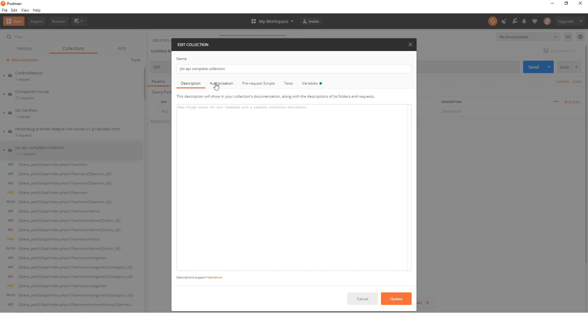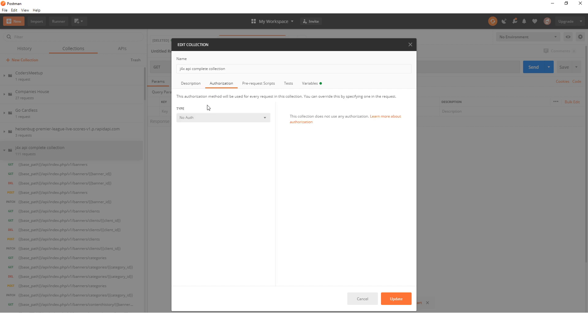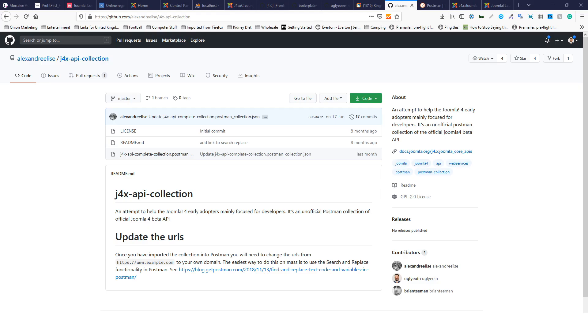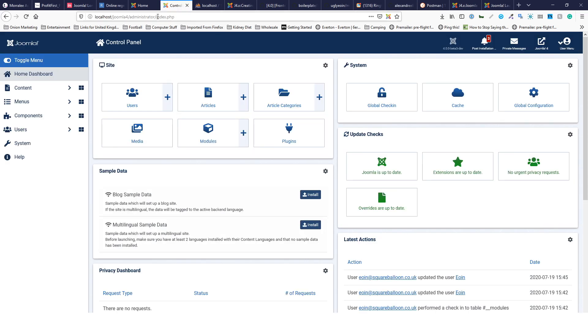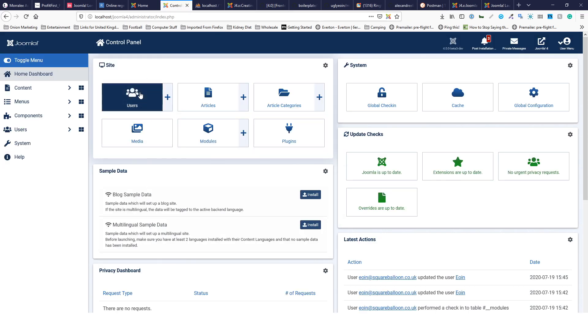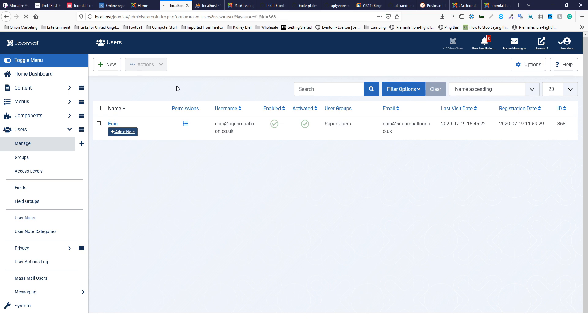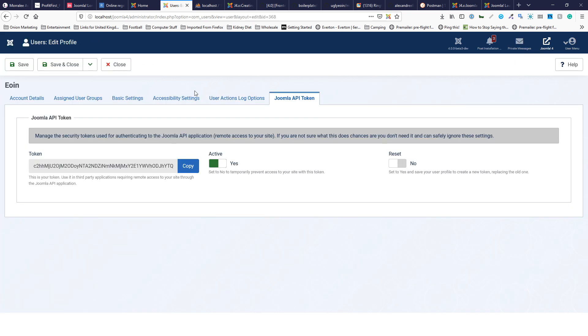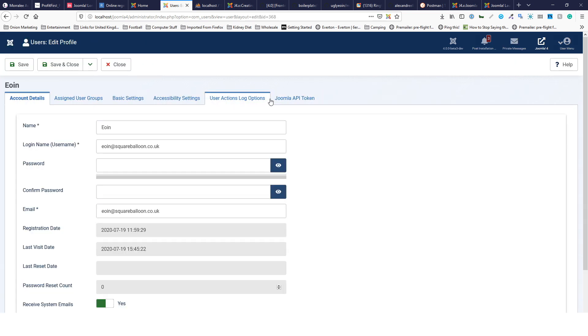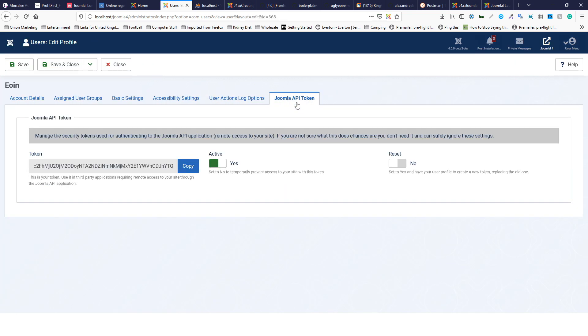I'll show you how to do that in Joomla 4. The first thing you need to do is go into your Joomla 4 instance and click on users. In this case, I've got one user, myself, so I'll click on that. Then you need to click on the Joomla 4 API token.